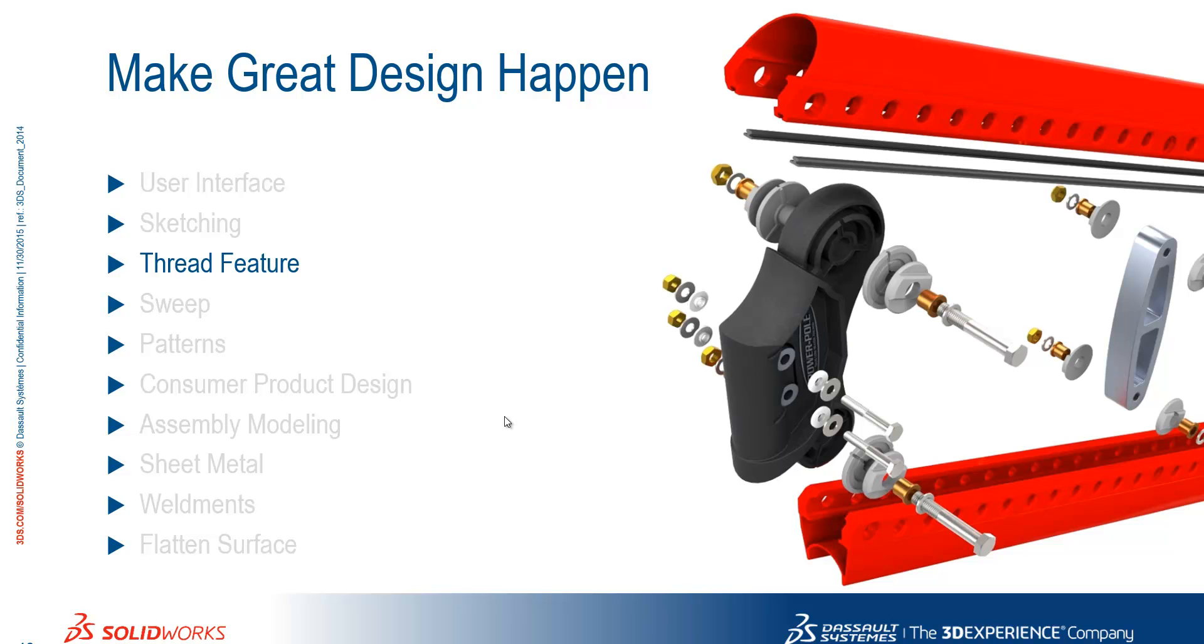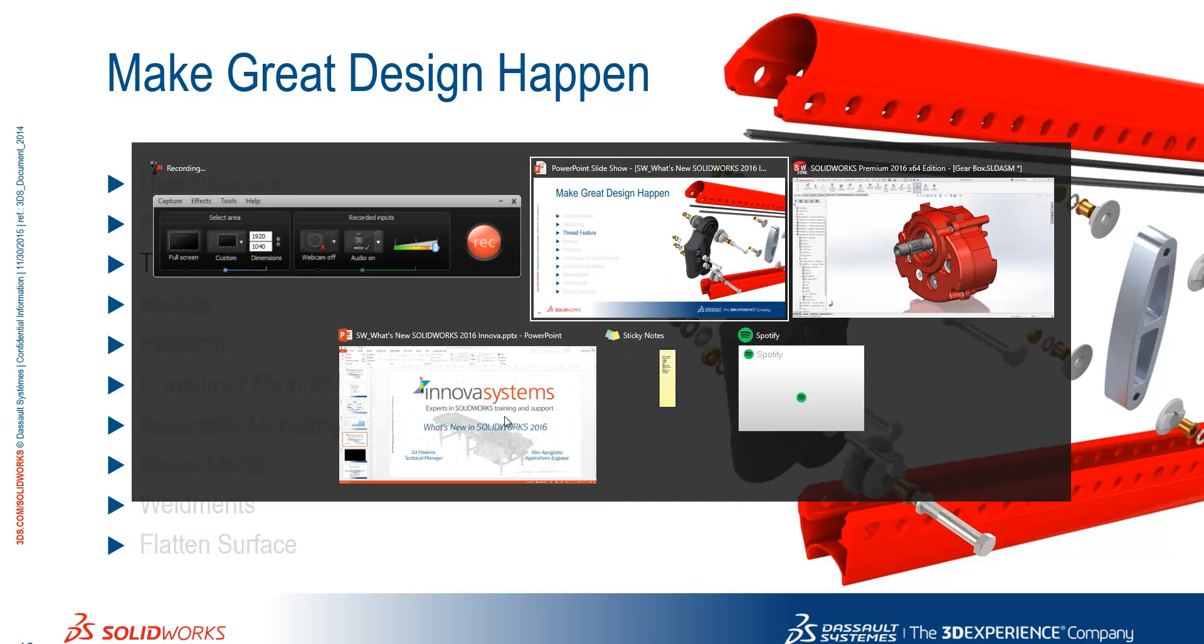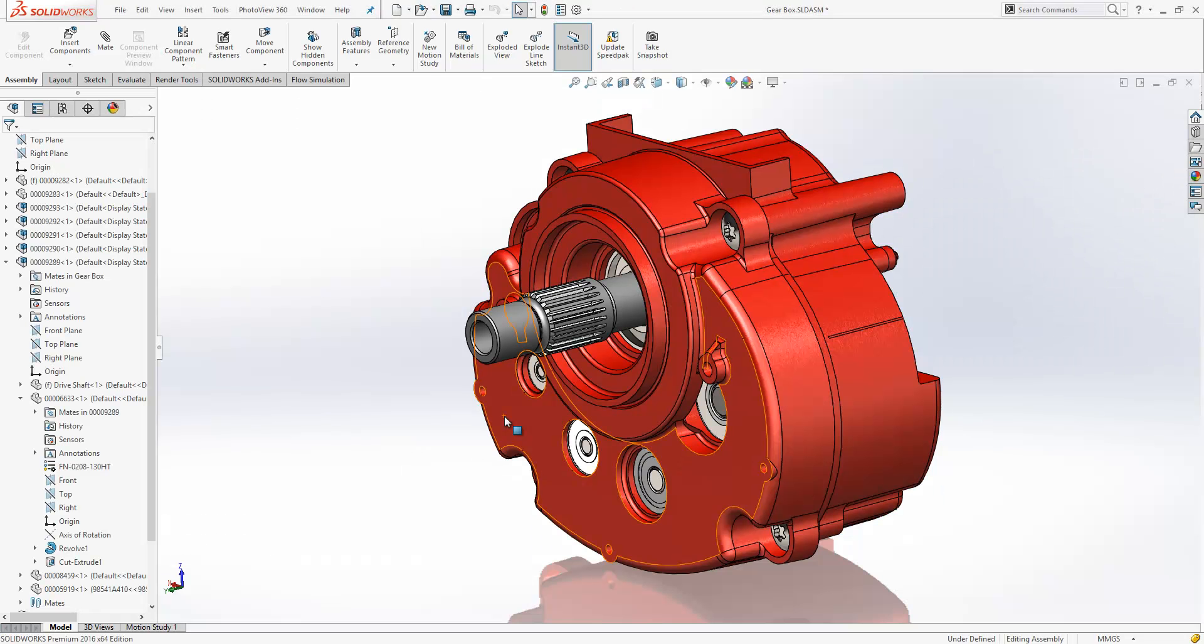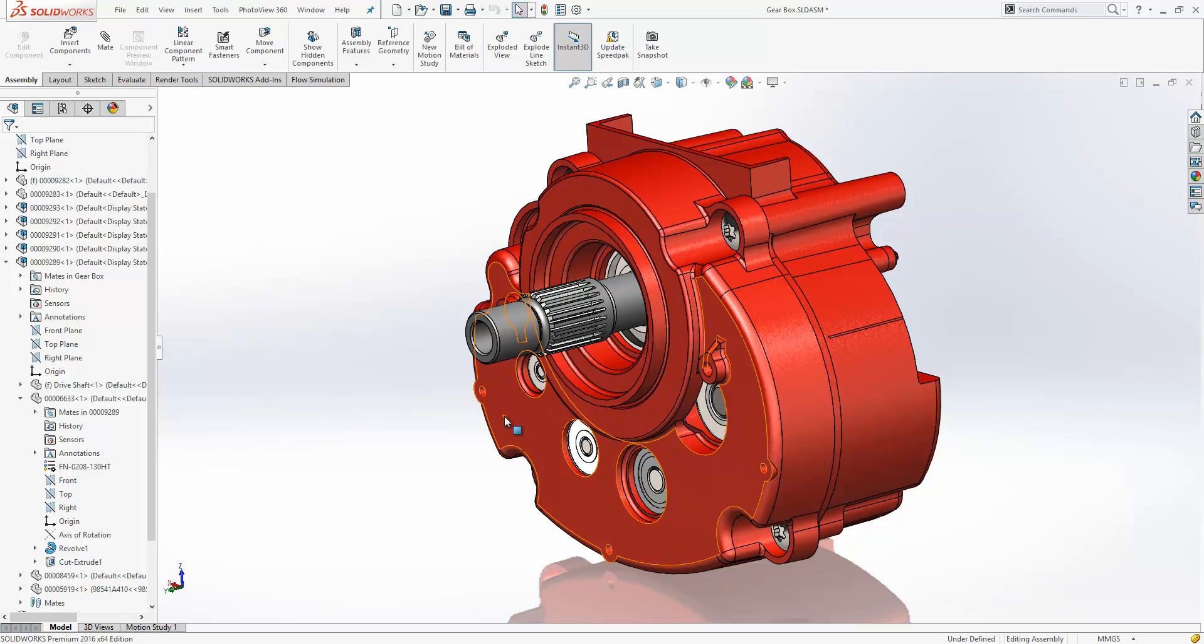We're going to take a look at a new tool now in 2016 called the Thread Feature. Historically we've always advised people to use cosmetic threads to show thread detail on shafts and things like that, as it can be quite a resource intensive process to actually physically create a thread.